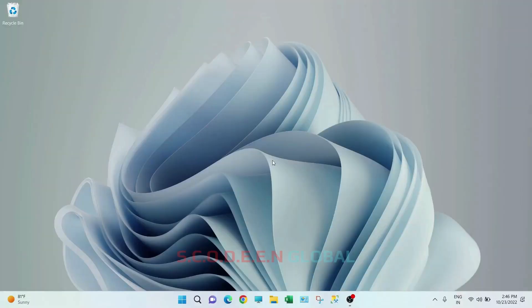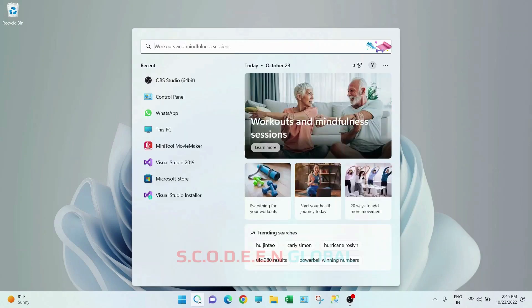Hello everyone, welcome to Scoding Global. Let's install Linux in your system so that you can easily practice your Linux commands. Go to the search bar.